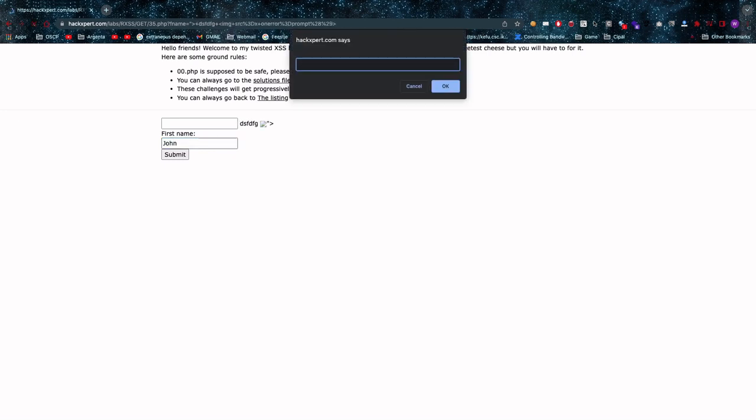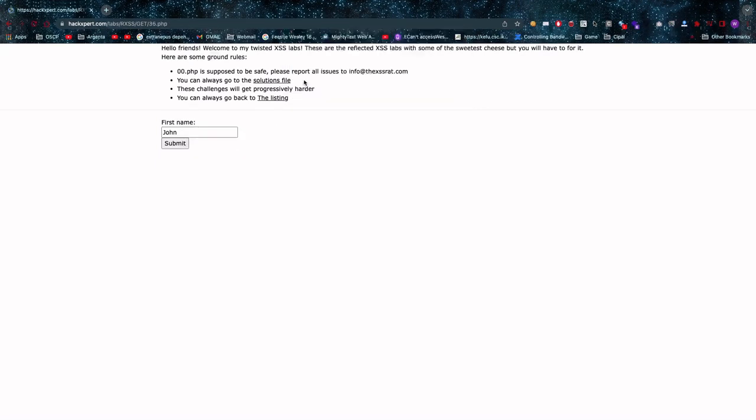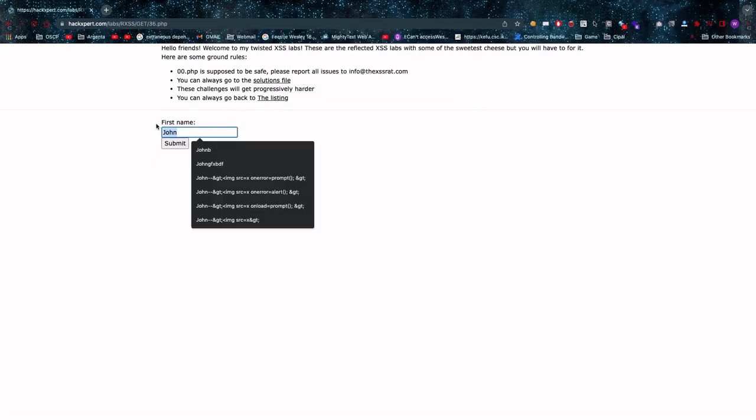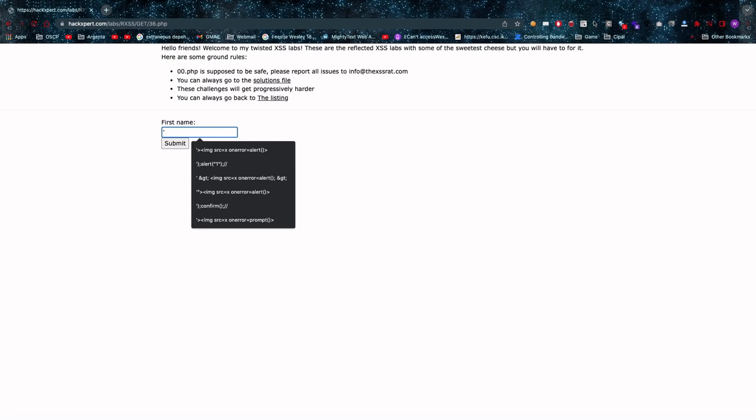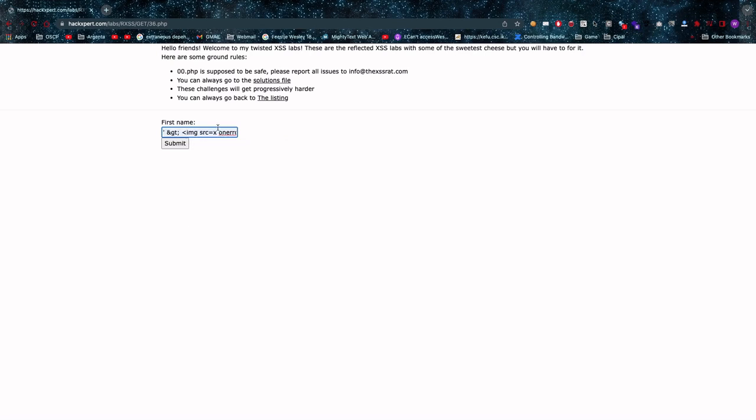And as you can see we get our prompt to pop up.